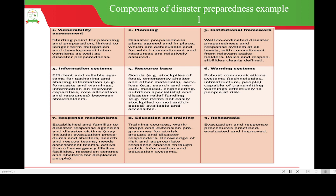Seven is response mechanisms — established and familiar to disaster response agencies and disaster victims. This may include evacuation procedures and shelters, search and rescue teams, needs assessment teams, activation of emergency lifeline facilities, and reception centers and shelters for displaced people. Eight is education and training — training courses, workshops and extension programs for at-risk groups and disaster responders, with knowledge of risk and appropriate response shared through public information and education systems.